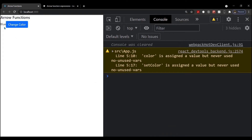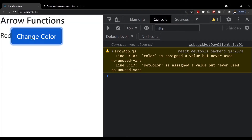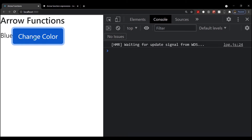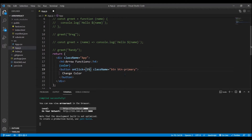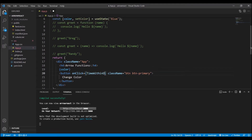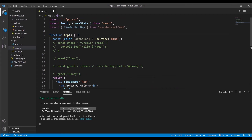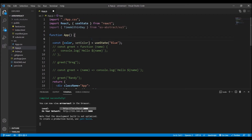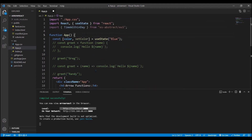If we didn't have arrow functions, you'd have to say this.setColor and come up into the constructor to bind the function — it's a whole messy deal. With arrow functions we don't have to do that.